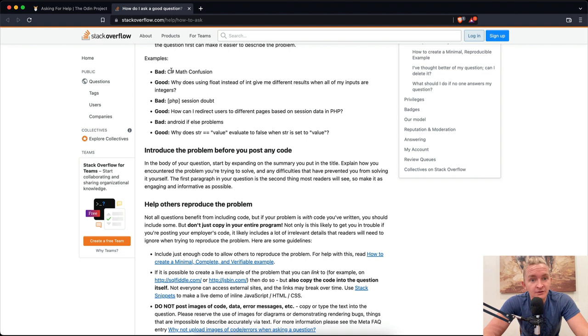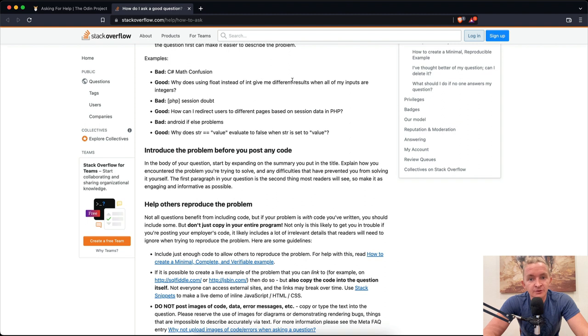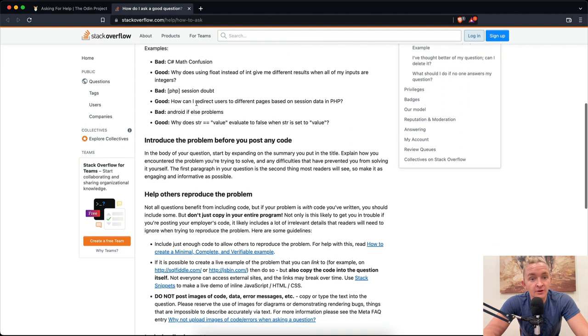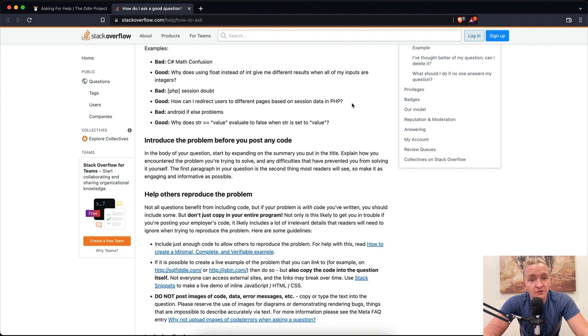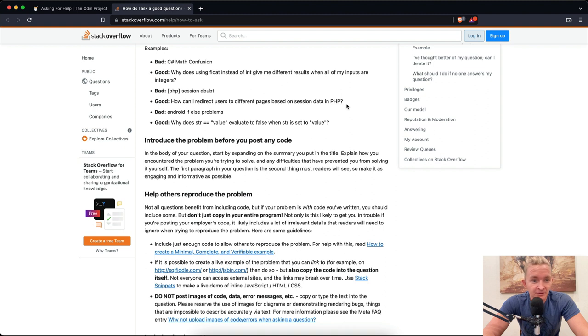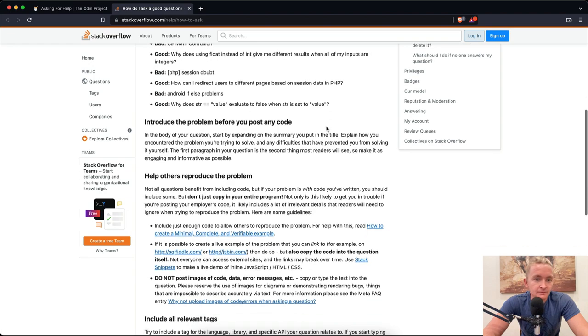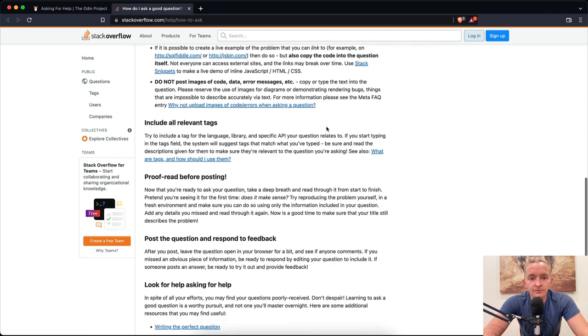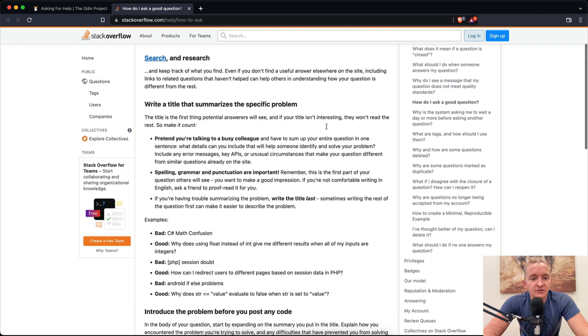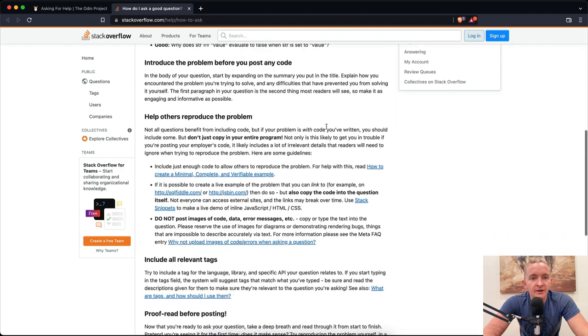Examples. Bad: C-sharp math confusion. Good: Why does using float instead of int give me different results when all my inputs are integers? Bad: PHP session doubt. Good: How can I redirect users to different pages based on session data in PHP? Bad: Android if else problems. Good: Why does string equal equal value evaluate to false when the string is set to value?